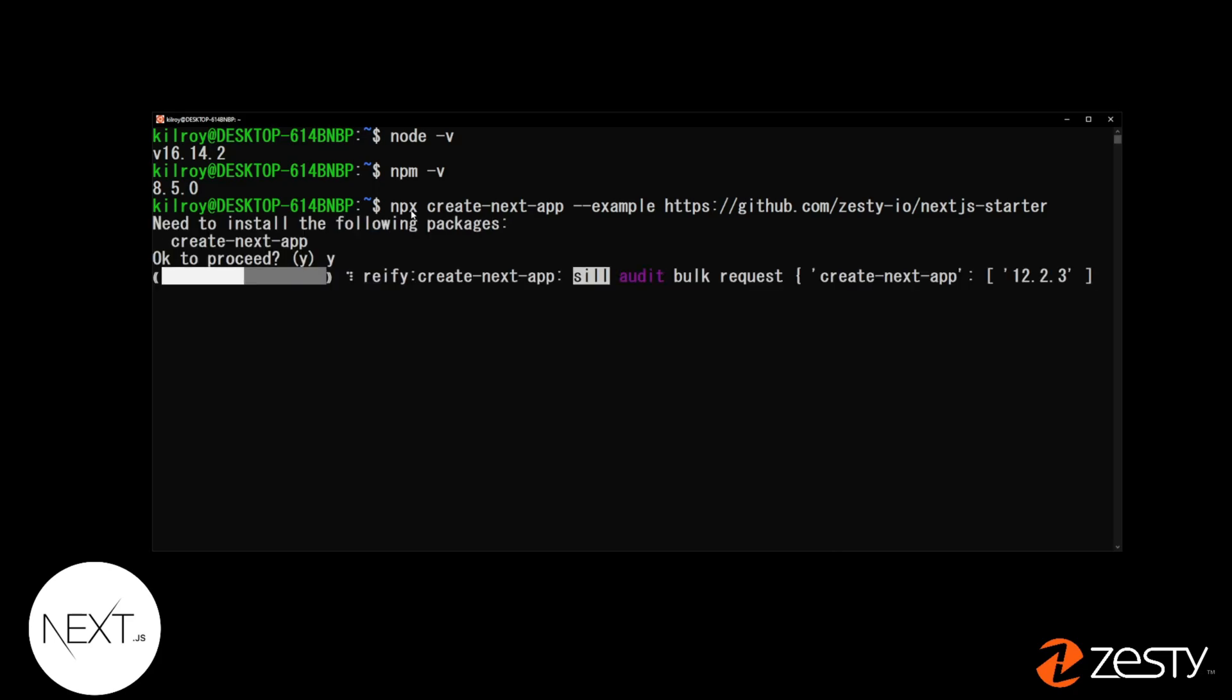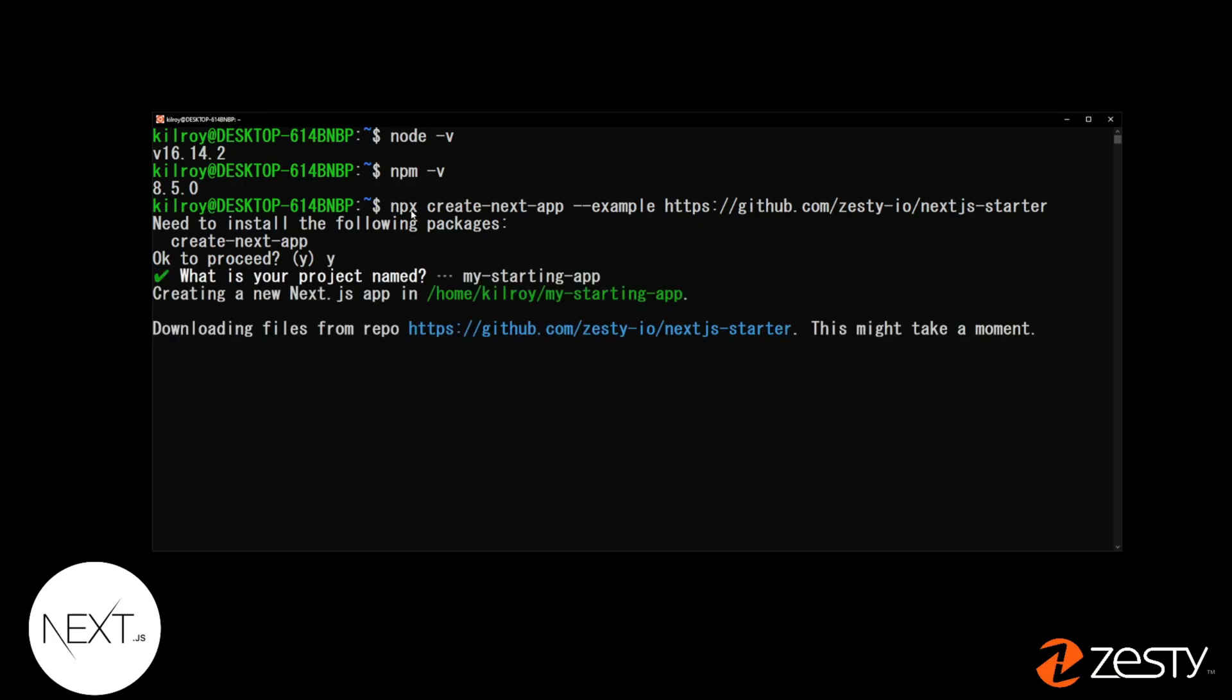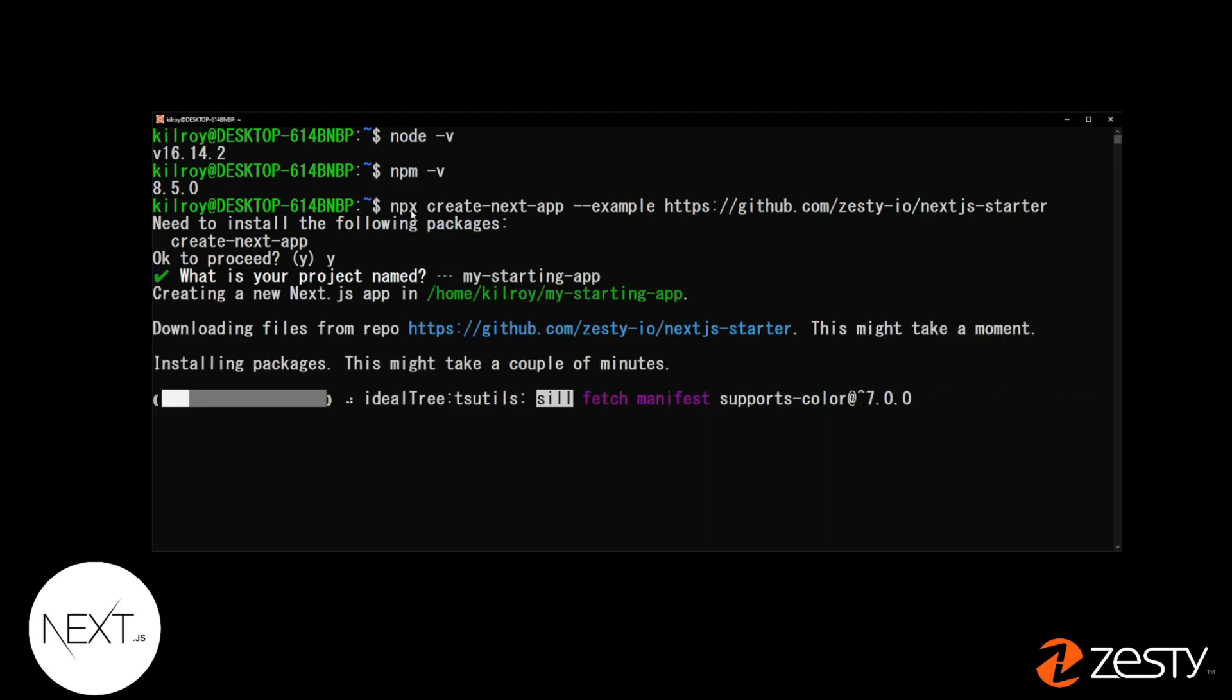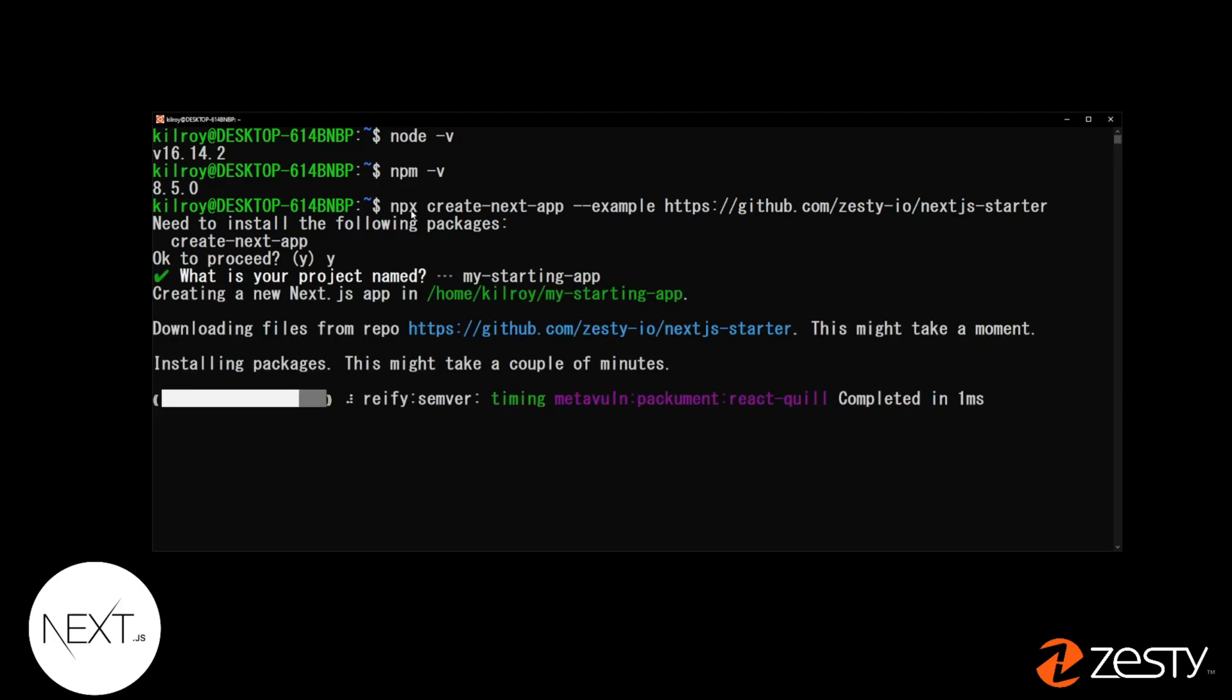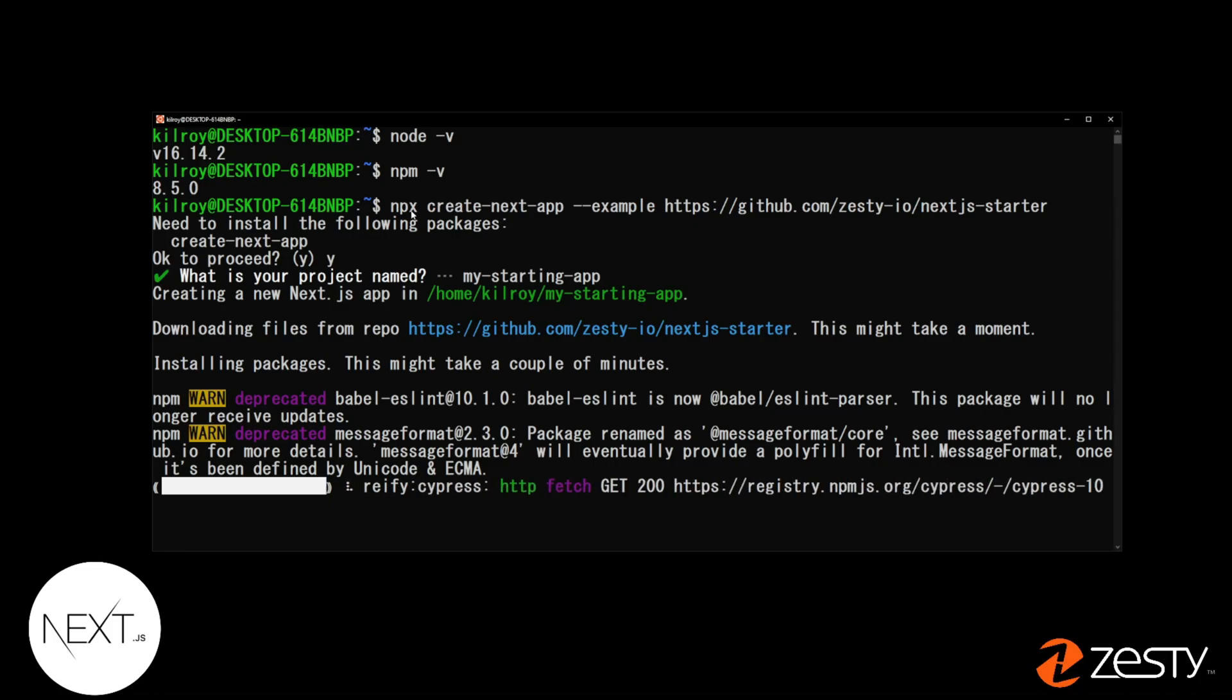Say Yes. Now, name your app. You can name it anything you want. This will be what the folder is named and what it's named inside of Zesty. Use dashes so it's folder name friendly. Now, wait for NPM to install the packages needed to run this project. This should take about one minute. If you have a slower computer, it could take three to four minutes.